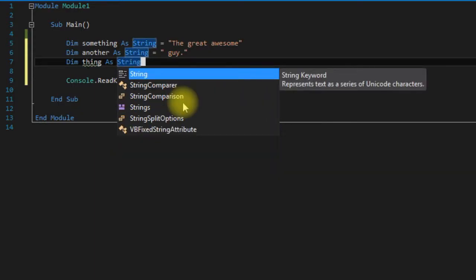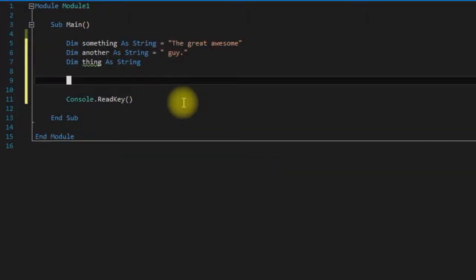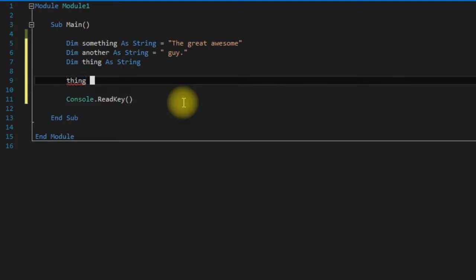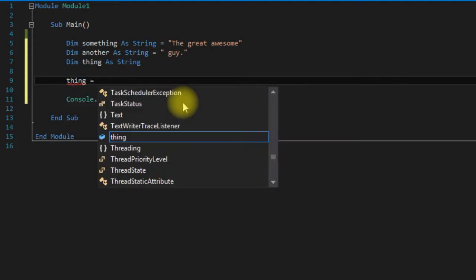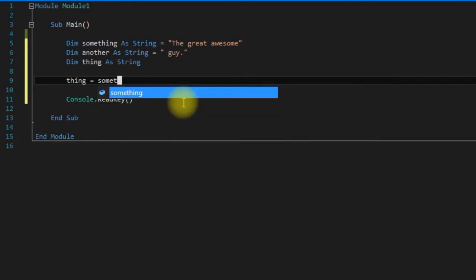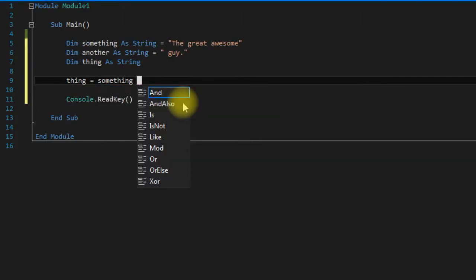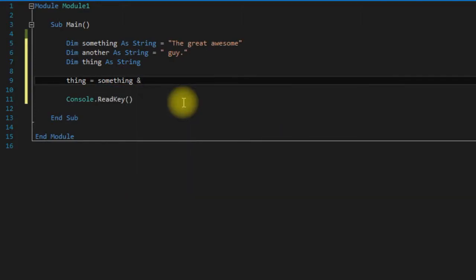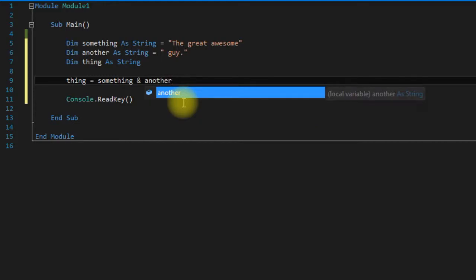Okay, so the first bit of string manipulation that we're going to learn here is concatenation. Concatenating strings is basically combining two strings into one string. In Visual Basic you can do this by saying thing, which is our empty string, we can assign something ampersand another.